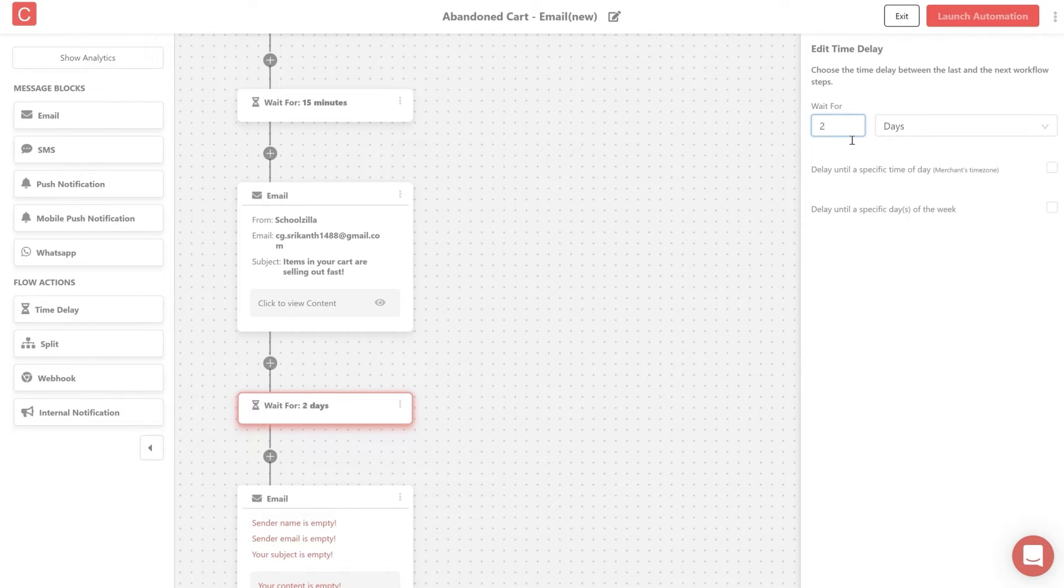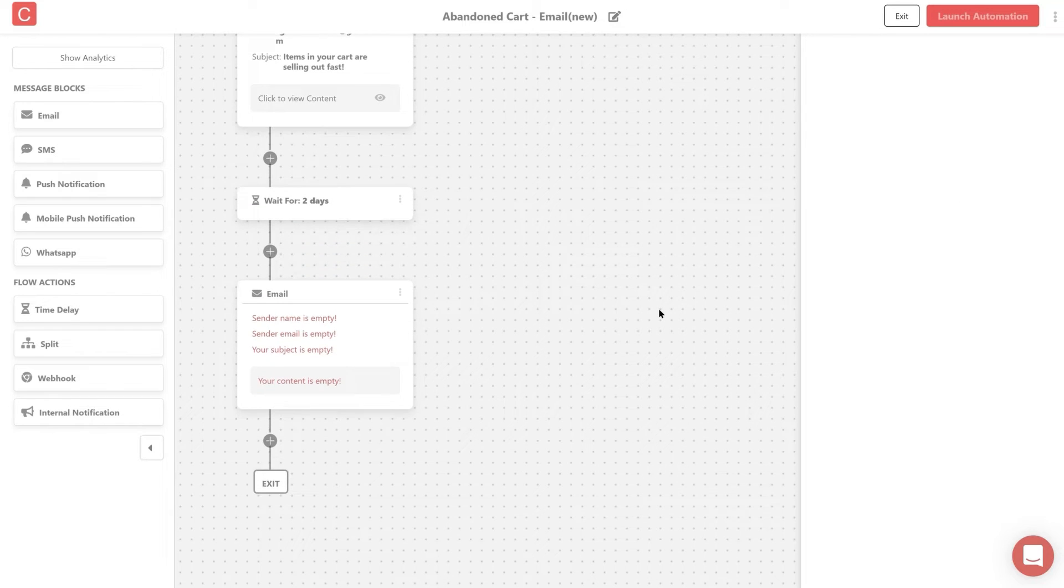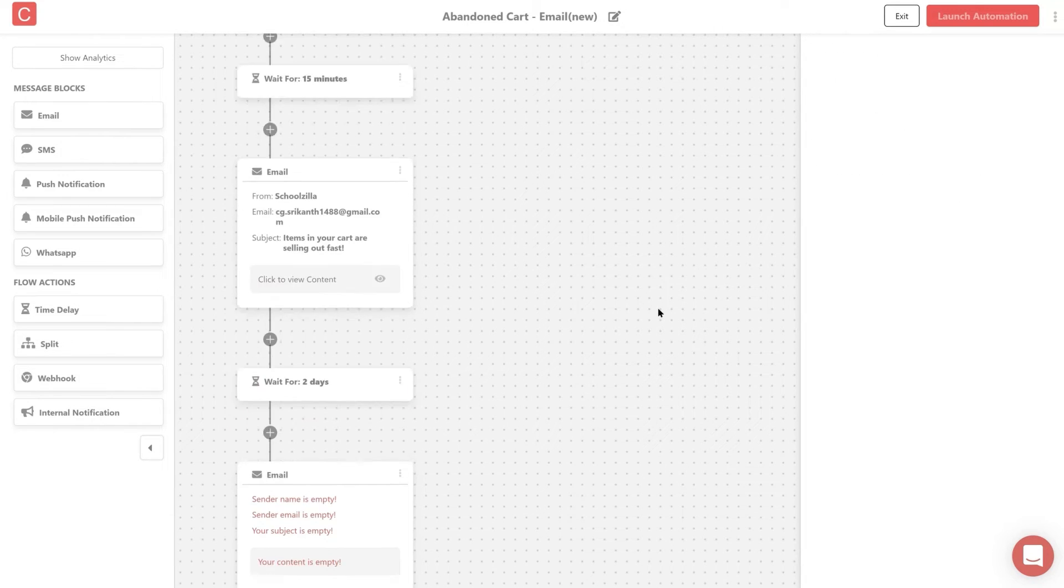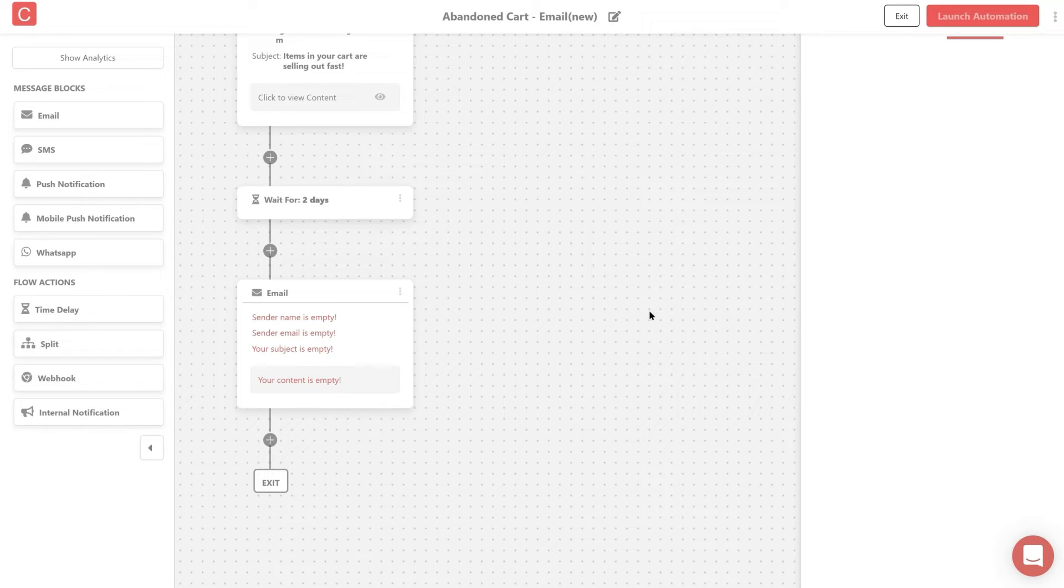In this case let's send another email after 3 days. Once you are happy with your setup, just click on launch automation and that's how you can choose an existing automation template and modify it.